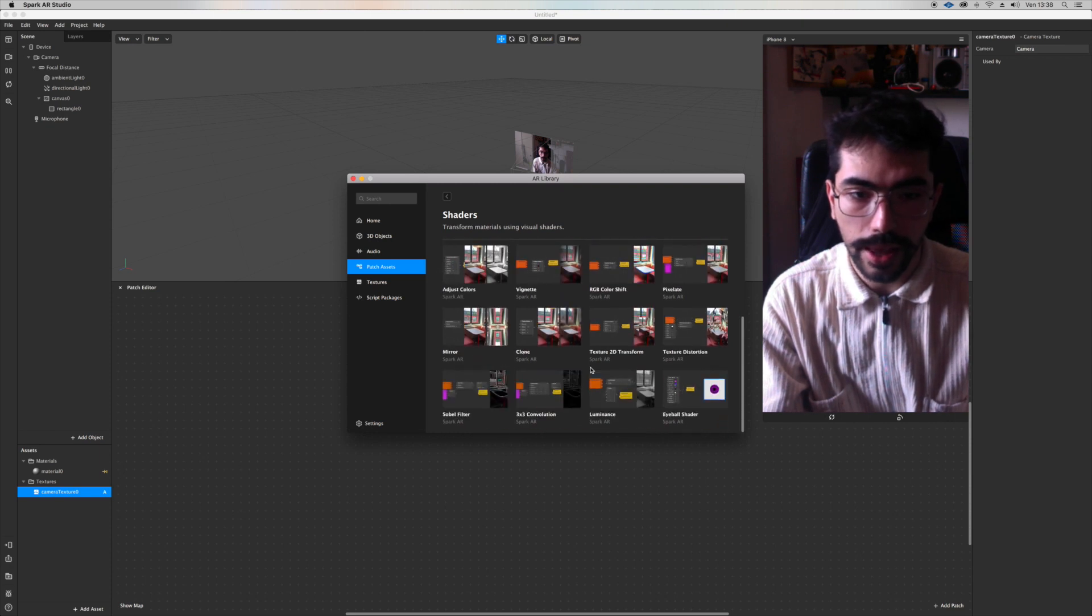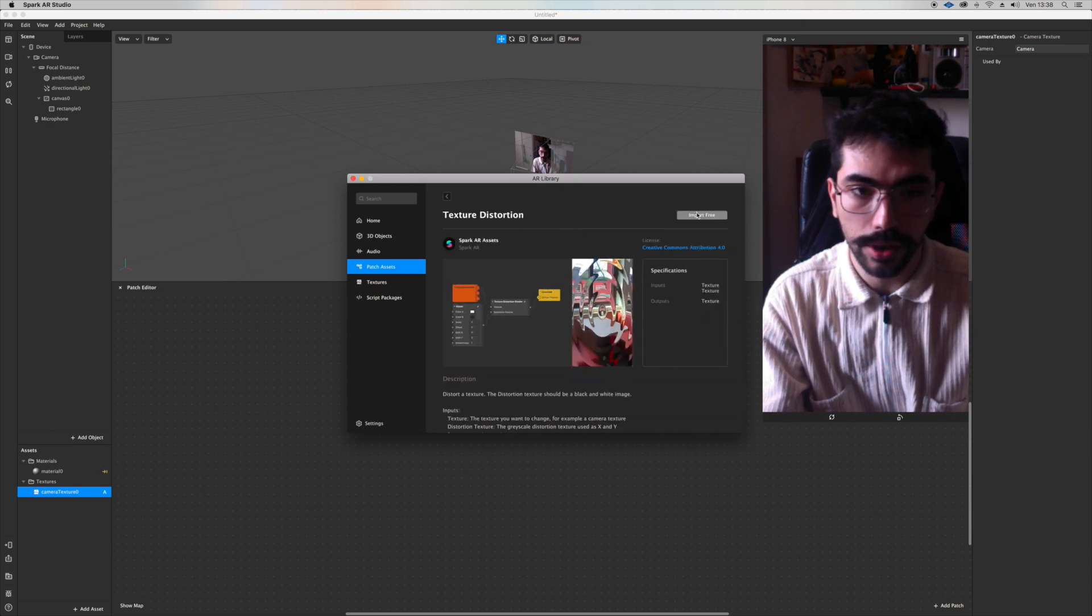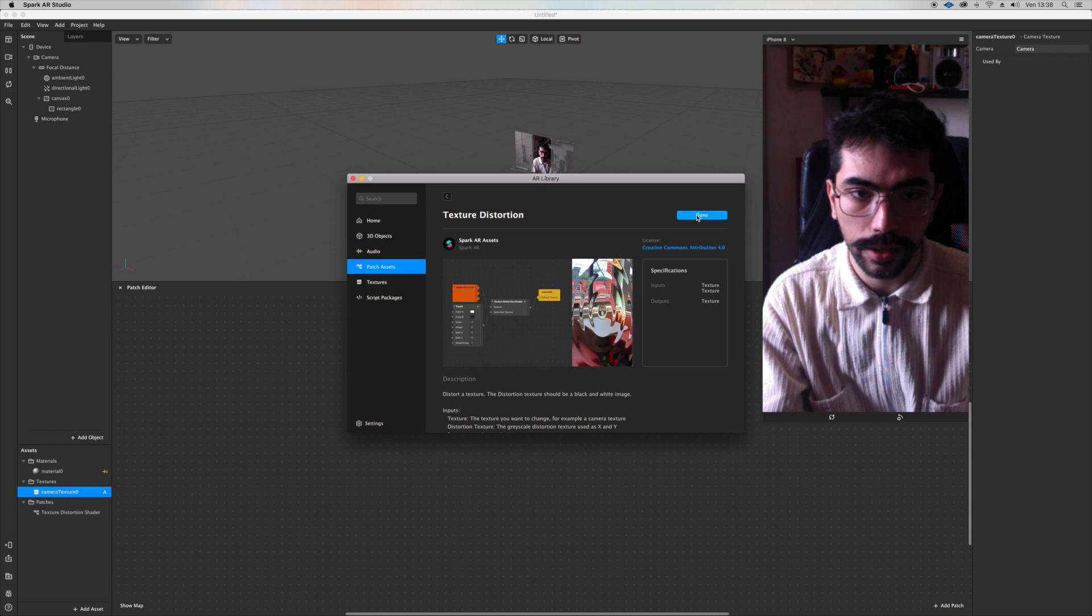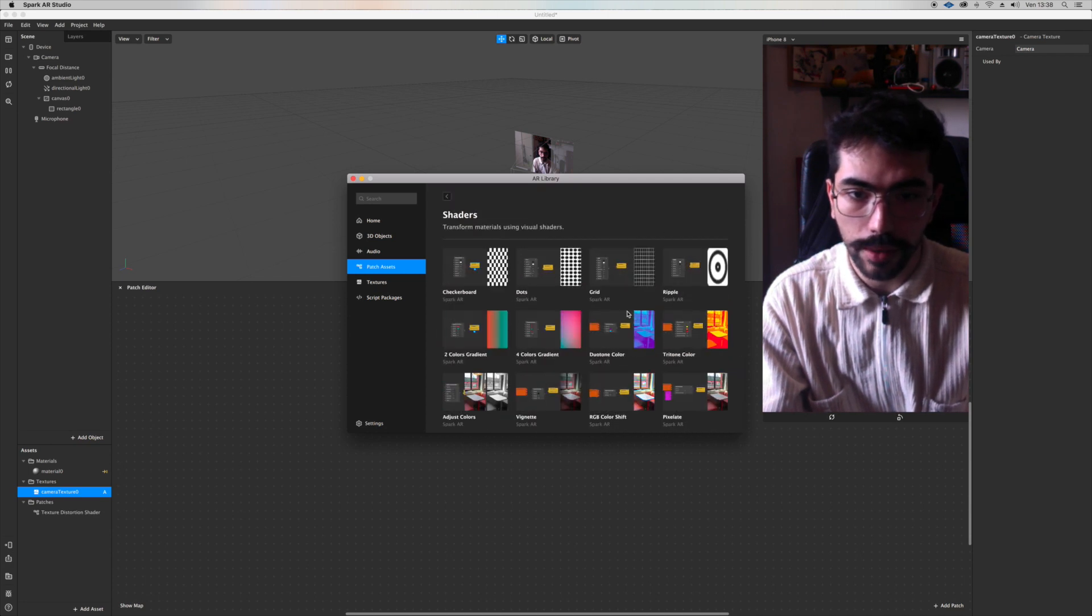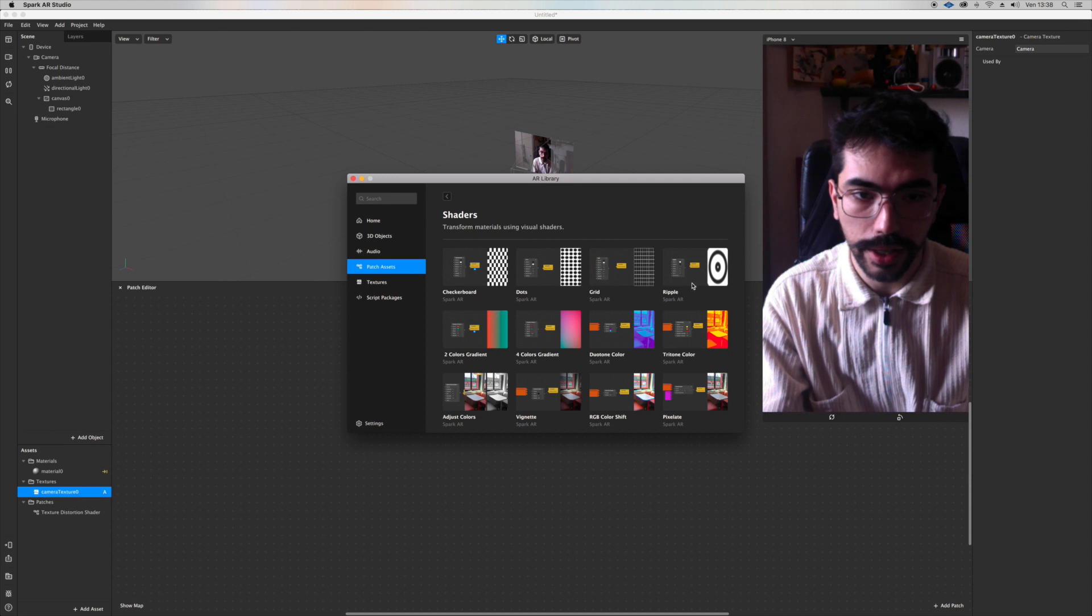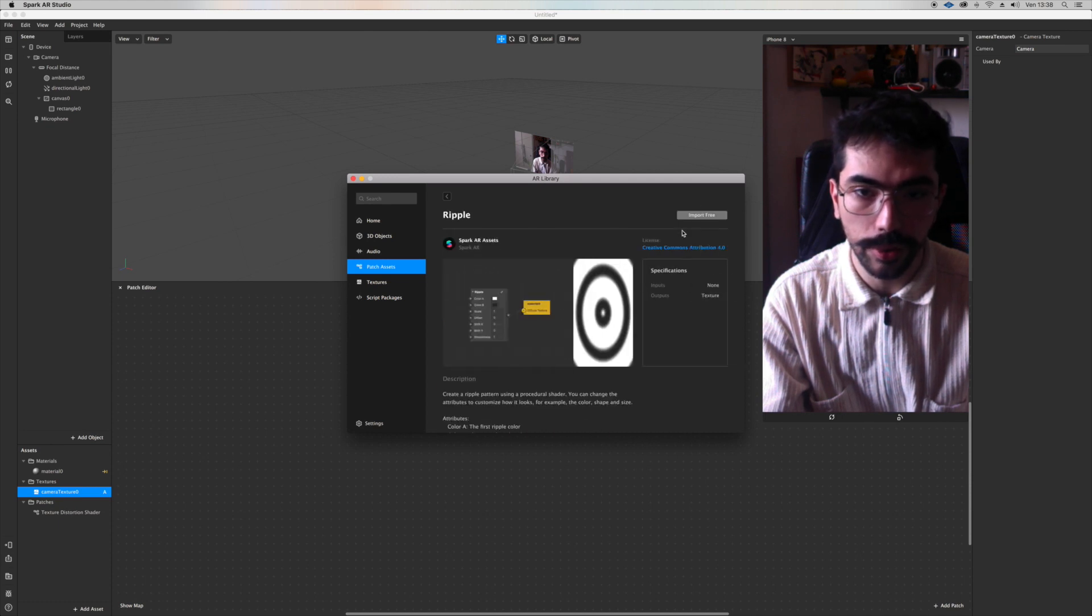Let's add a texture distortion and then I also want to add something from here, dots, grid. I think I'm going with ripple.